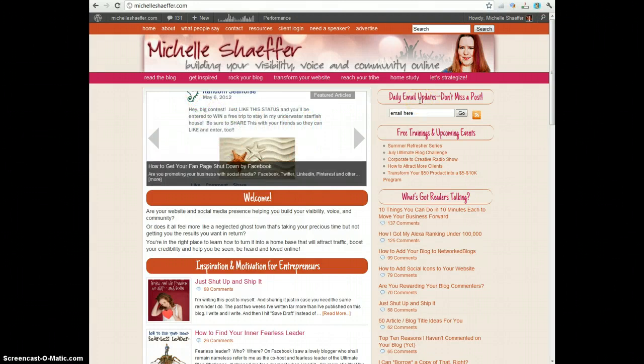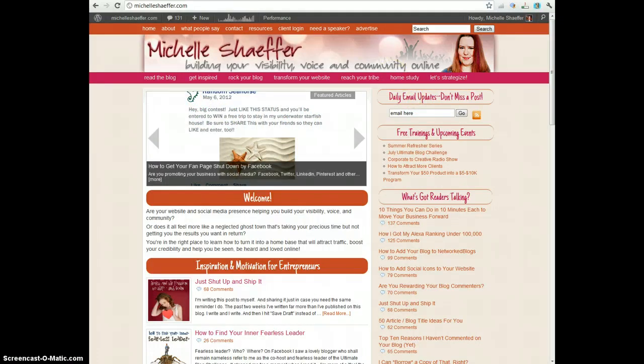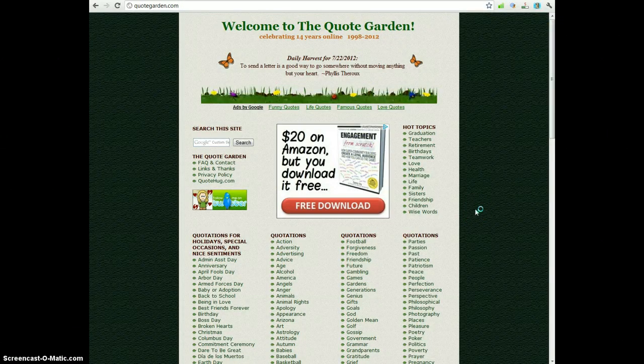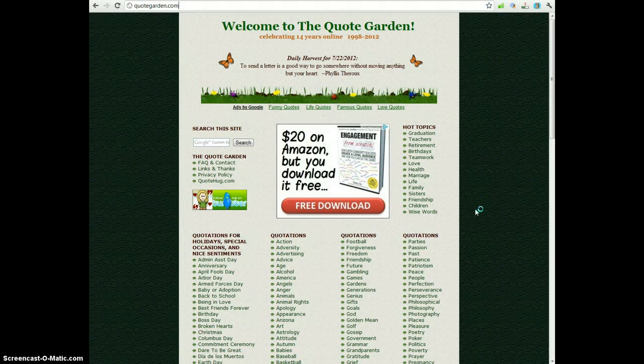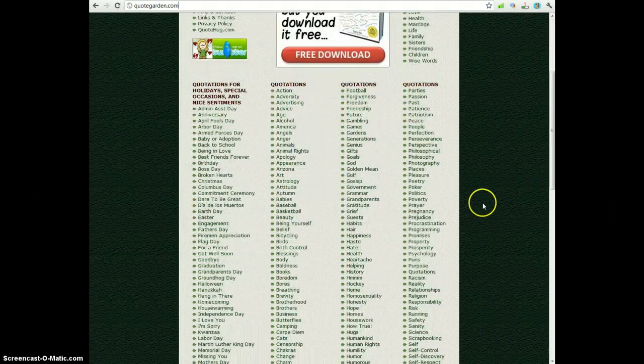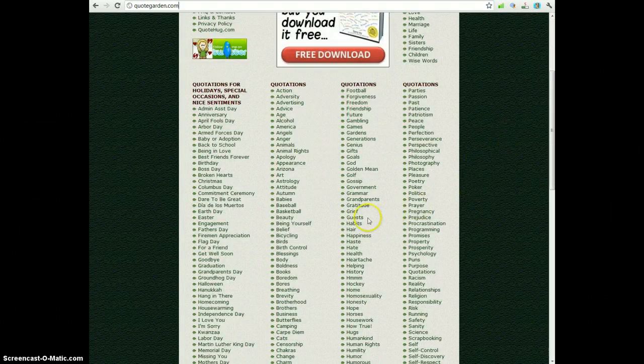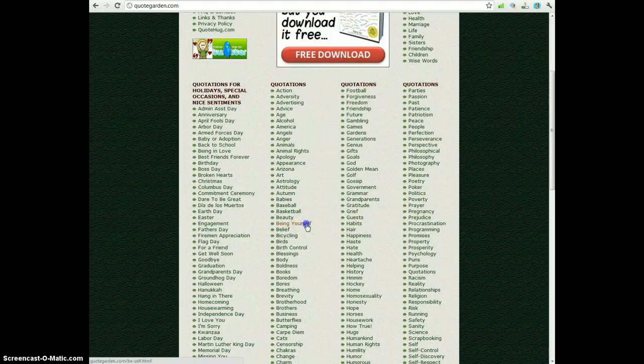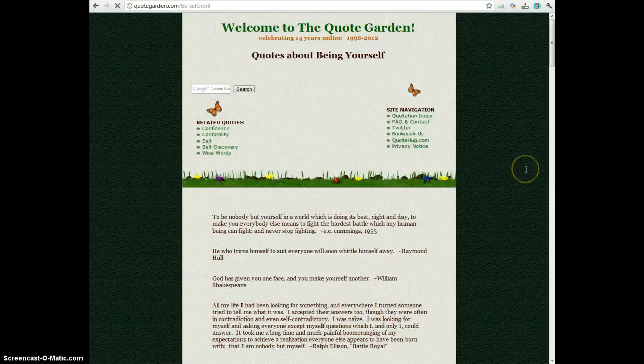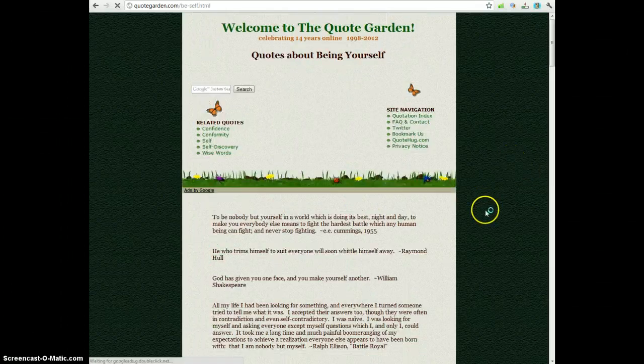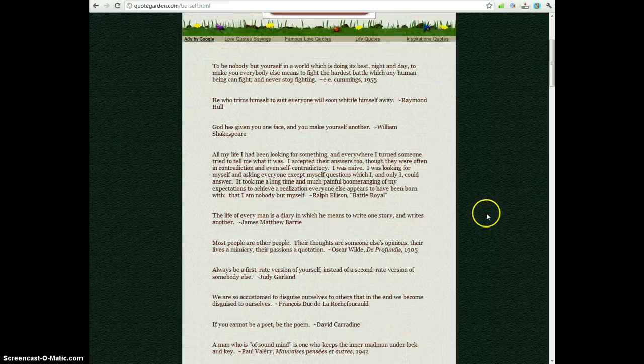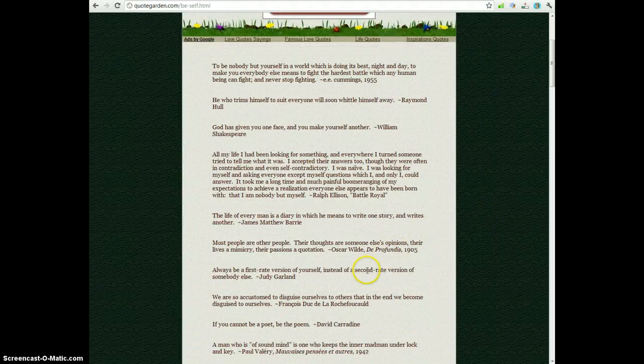So the first step to create your own pinnable image quote is to choose your quote. QuoteGarden.com is a great resource for this. You can look through the quotes based on topic. So you choose a category and then choose a quote that you like that you want to share.